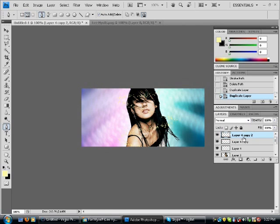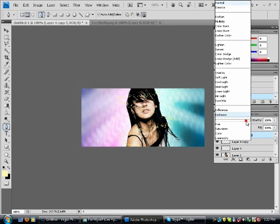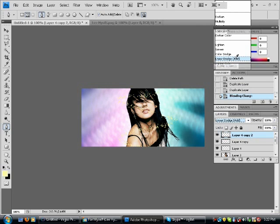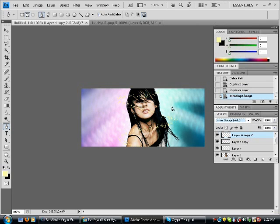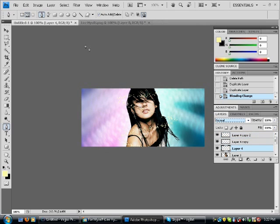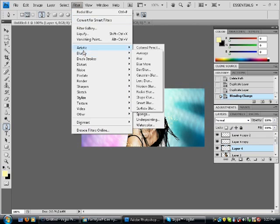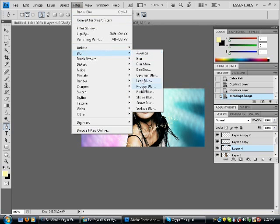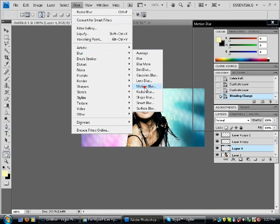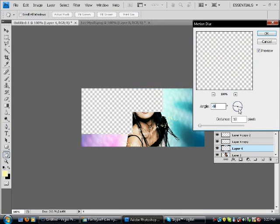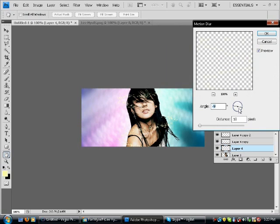For the top layer, you change the blending options to Linear Dodge so it looks a bit white. For the below layer, you go to Filter Blur and go to Motion Blur and blur something like this.